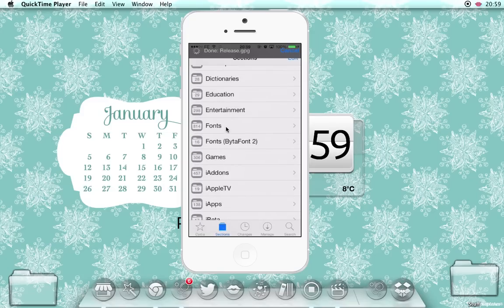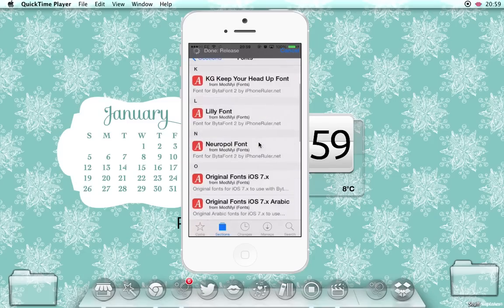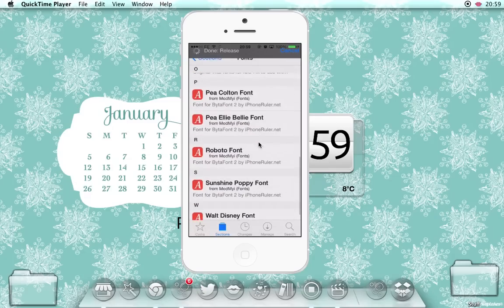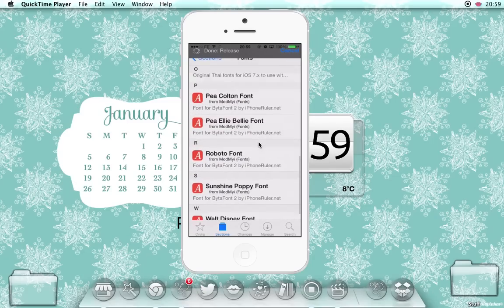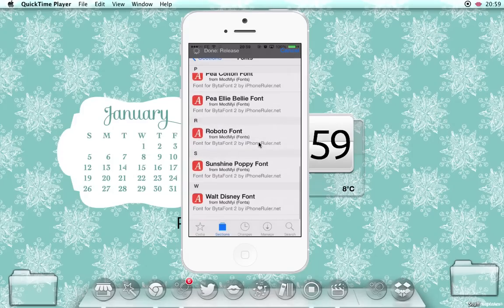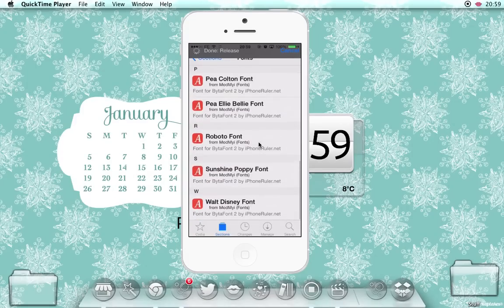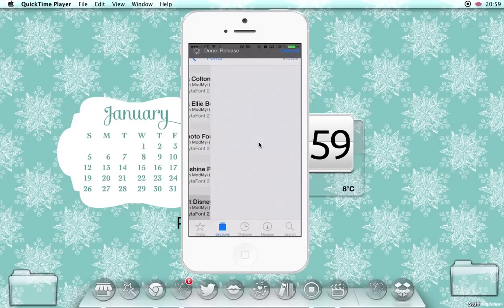Scroll down to fonts and you want to select ByteFont 2 because those are the fonts that work with iOS 7. And then there's a whole load of fonts for you to download here. It's not that many at the moment, but they're popular ones. Walt Disney is quite a popular one.